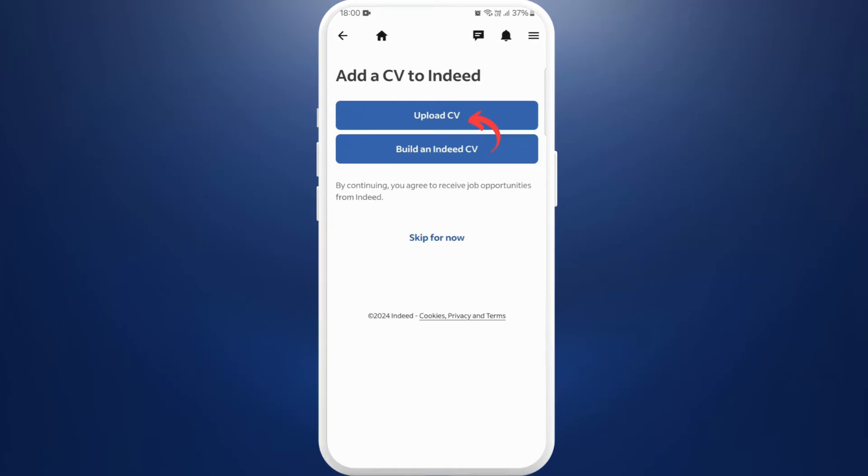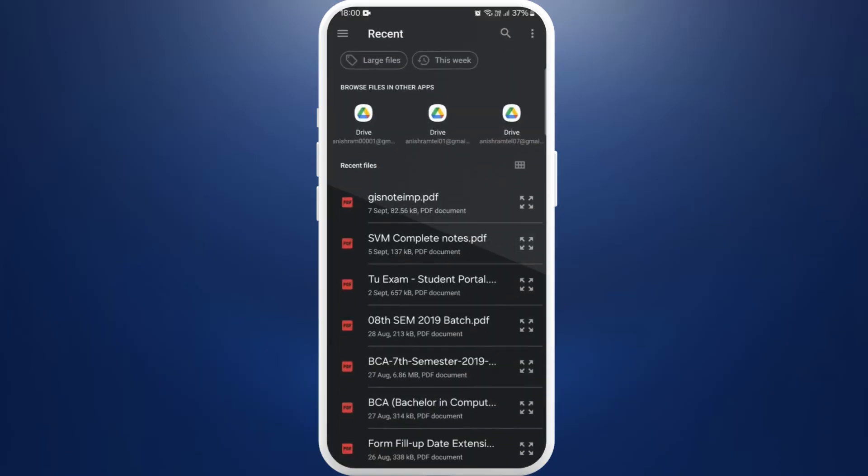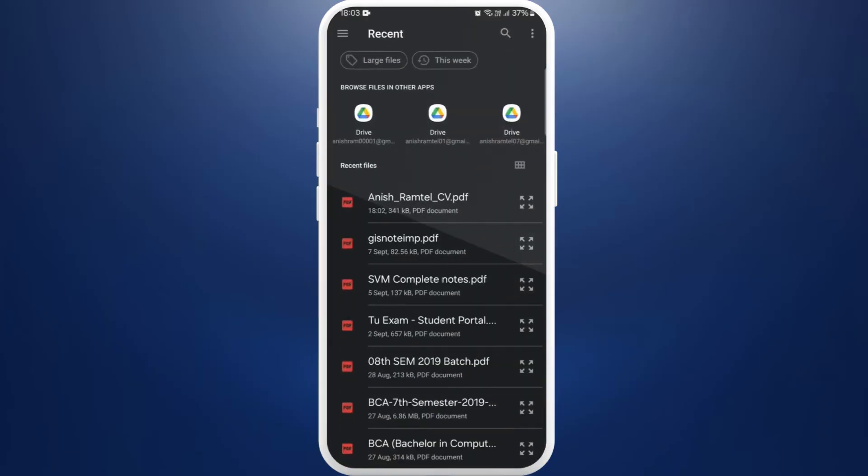You need to select this option to upload your resume. Now it will take you to the file manager on your device. From here you can select your resume document. You must already have a resume file on your device.